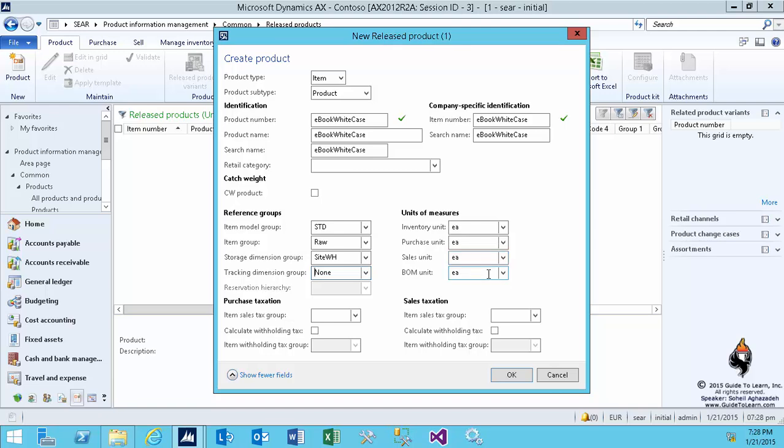I have a demonstration where I'm going to create a new product for you. I'm going to show you that I can sell it in one unit, buy it in another, and store it in another. So I'll talk about unit conversion for you.